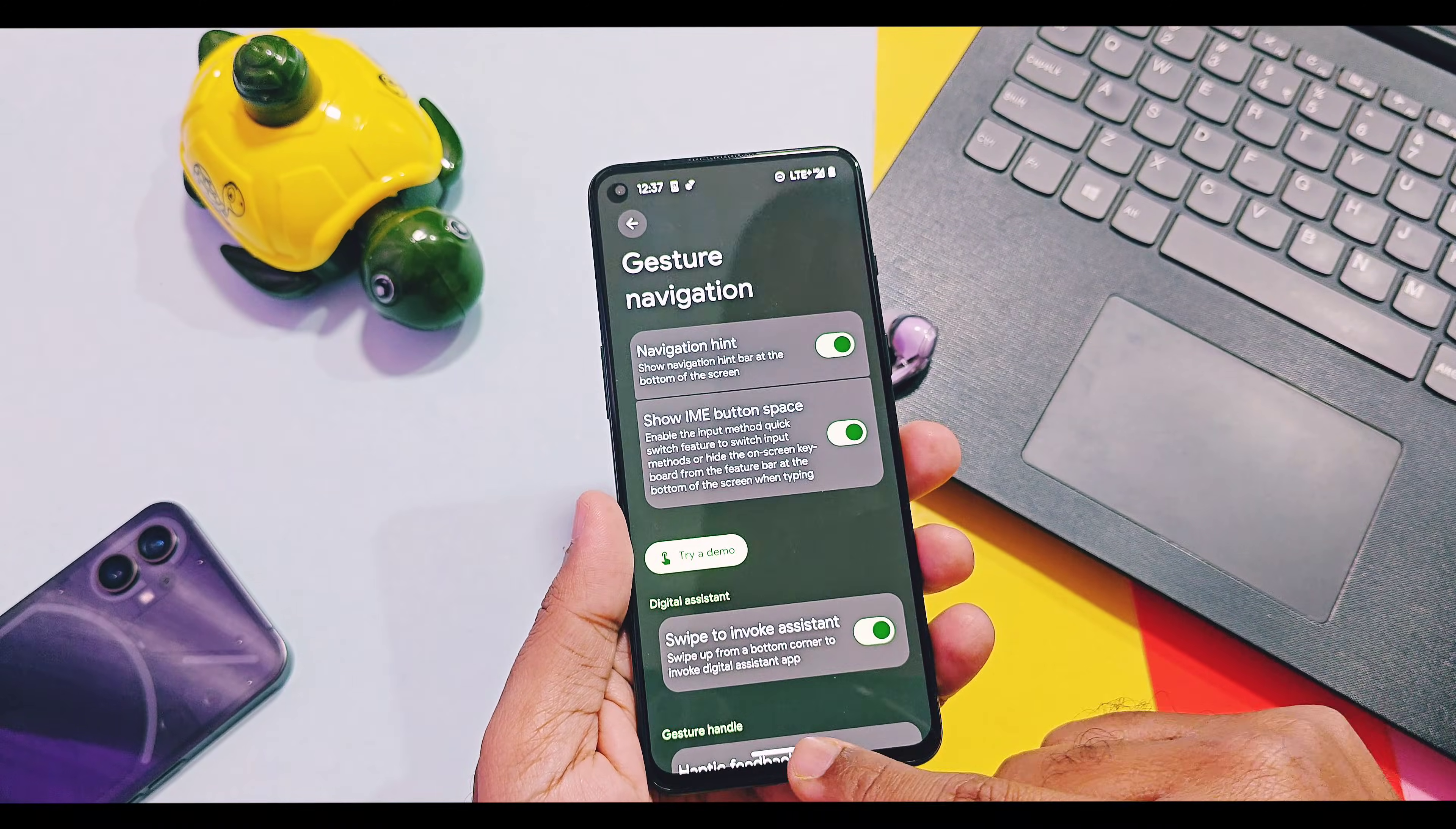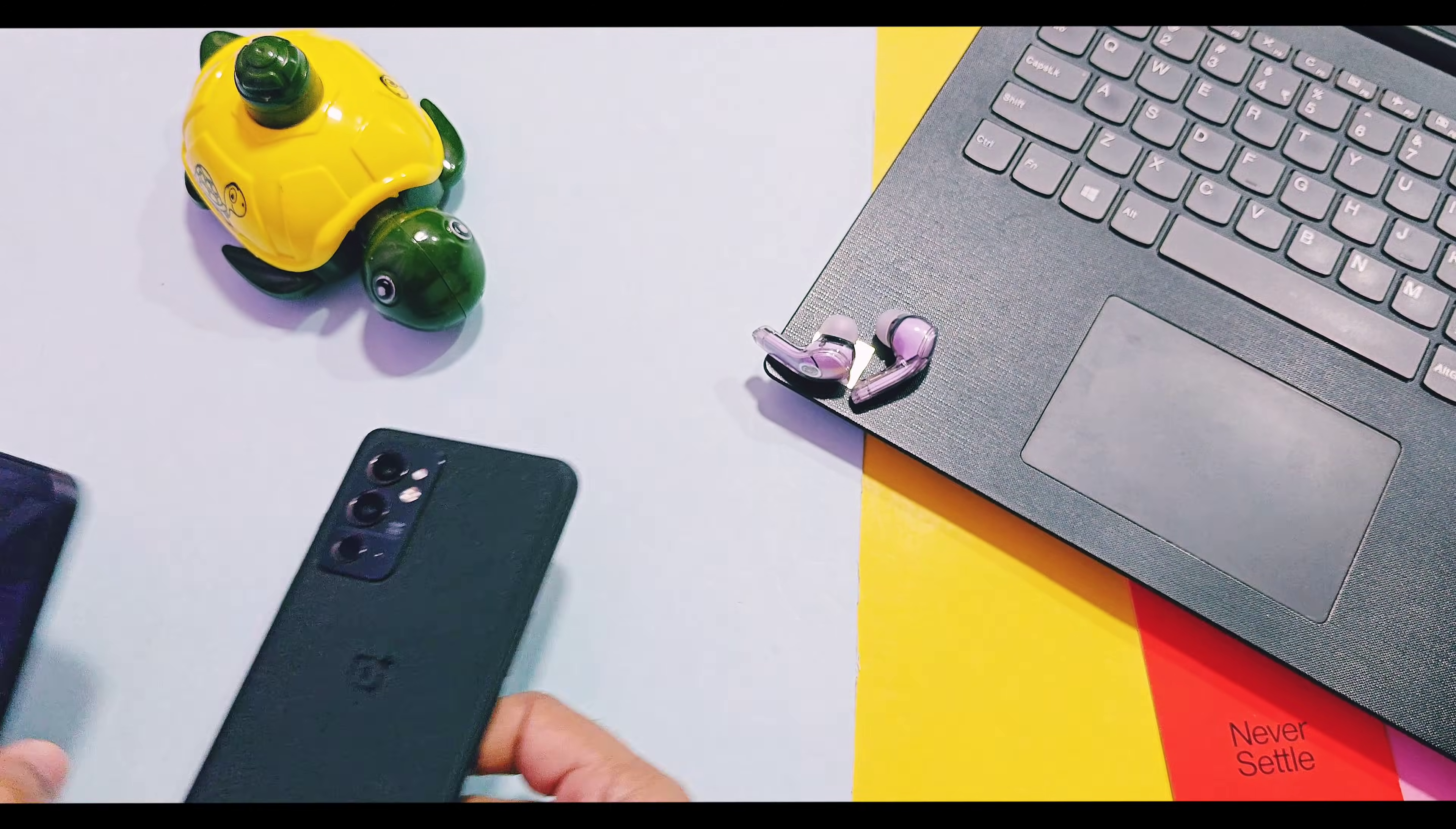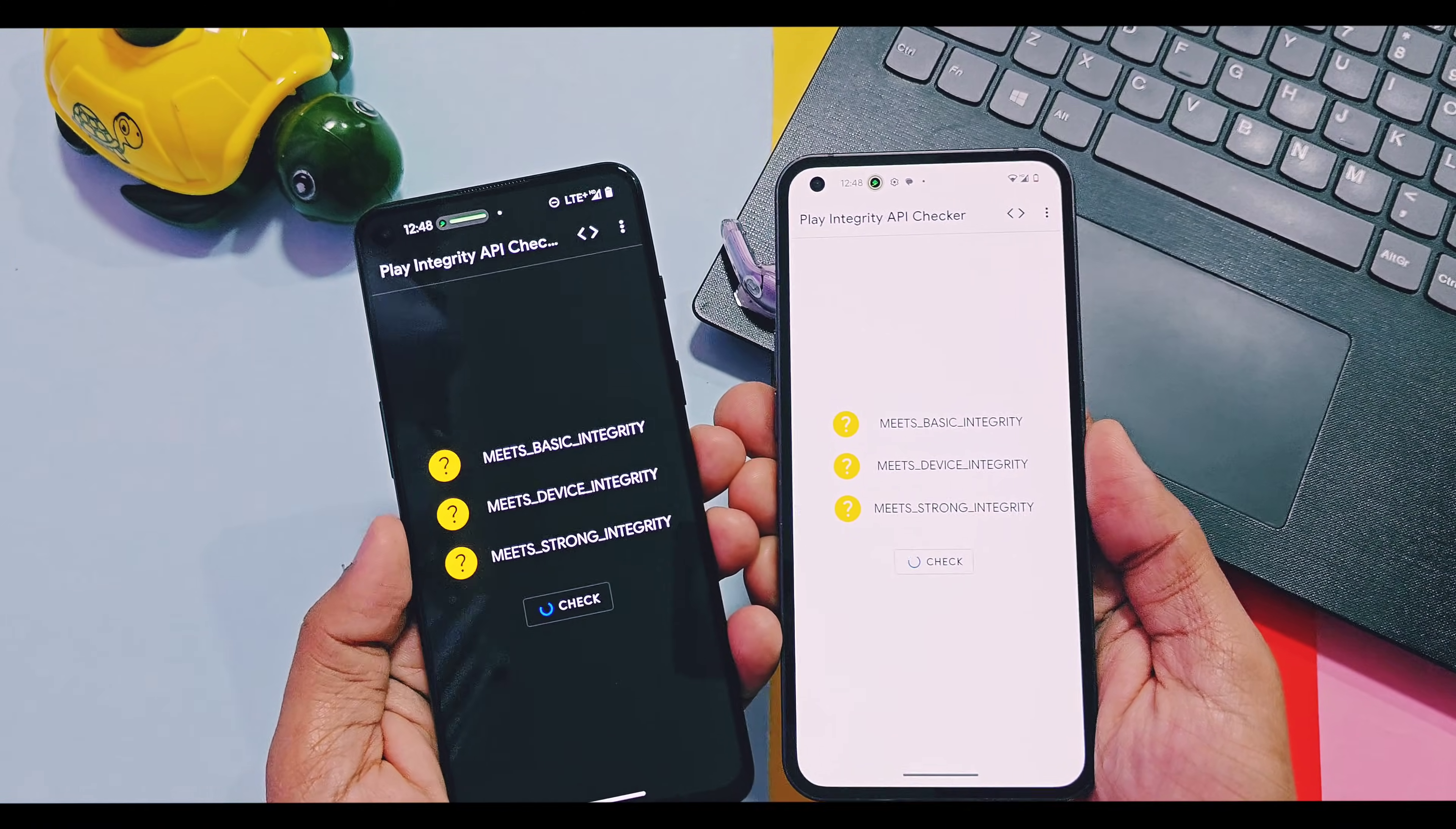On the DerpFest custom GSI ROM I can't able to use Google Circle to Search and Google Assistant, but both are working in the DerpFest OS custom ROM version in my Nothing Phone 1.